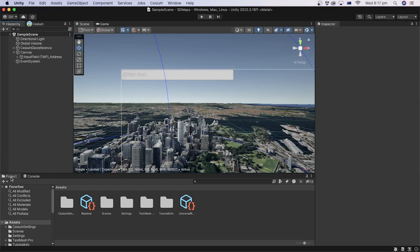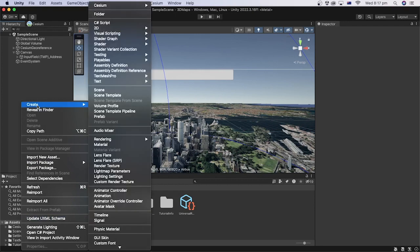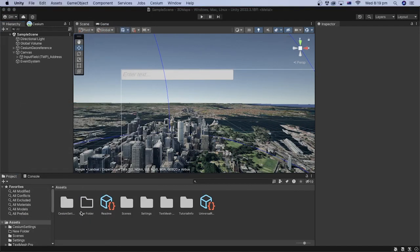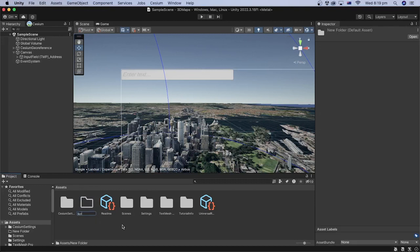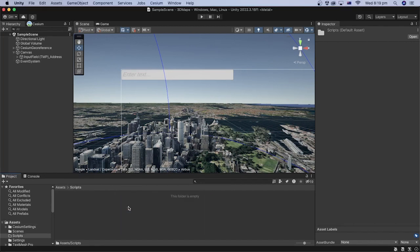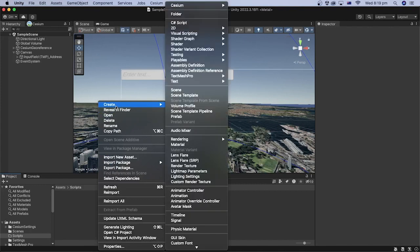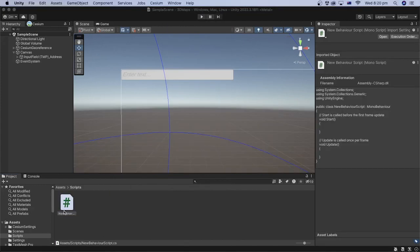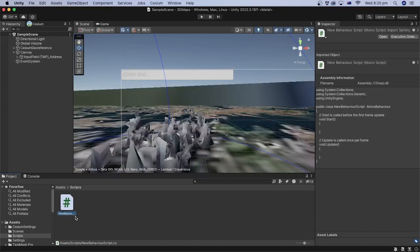Under Project, right-click on the Asset folder and select Create and Folder. Let's rename the folder to Scripts. Open the Script folder, right-click, Create, then C-Sharp Scripts. Rename the file to Map.